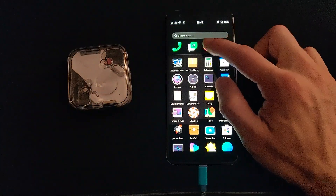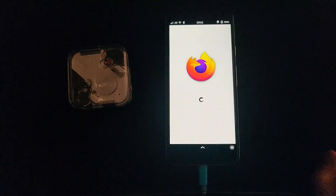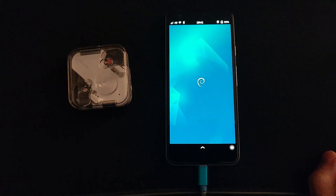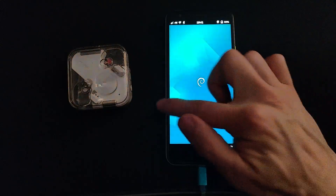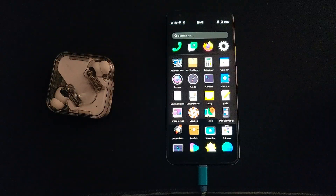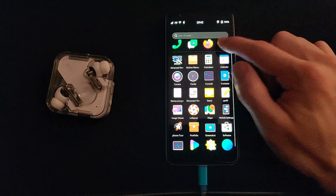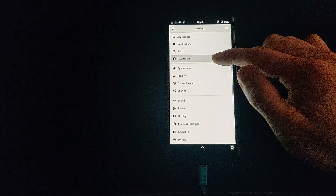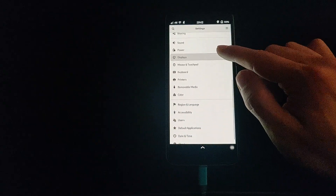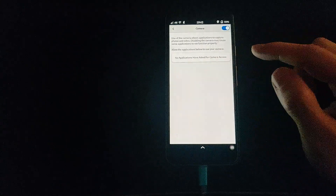It looks like I've caused things to crash. As I mentioned before, even though the camera has some permission settings, I was not able to get the camera functioning. But it's neat to see that there is a privacy area right in the settings.